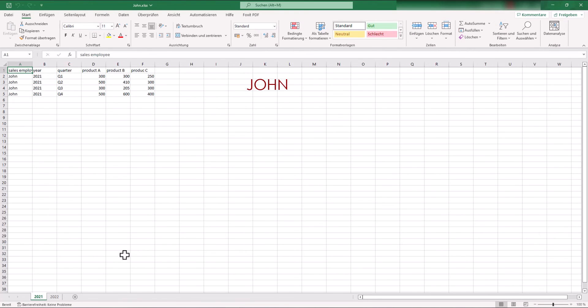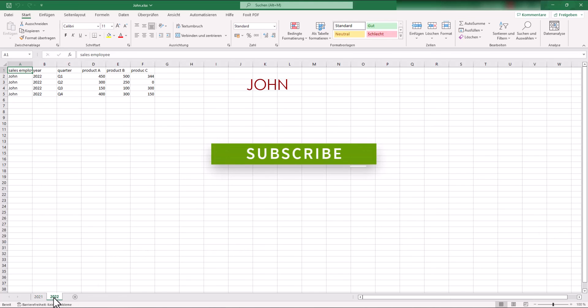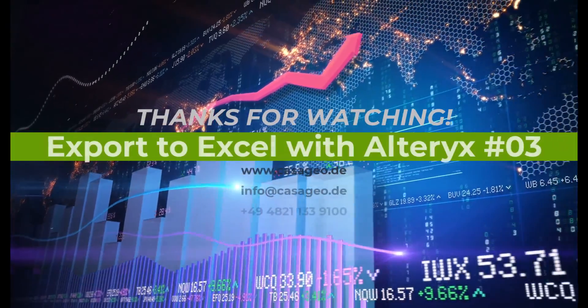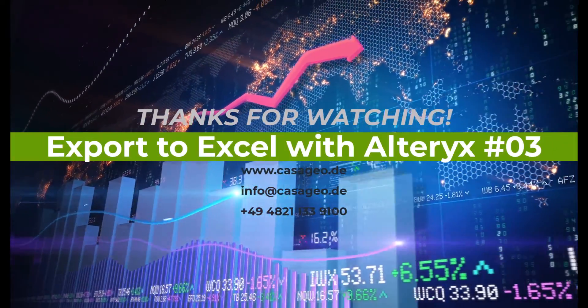If you liked the video, give us a like and if you are interested in the topics data science and location intelligence, please subscribe to our channel. Thank you for your time.